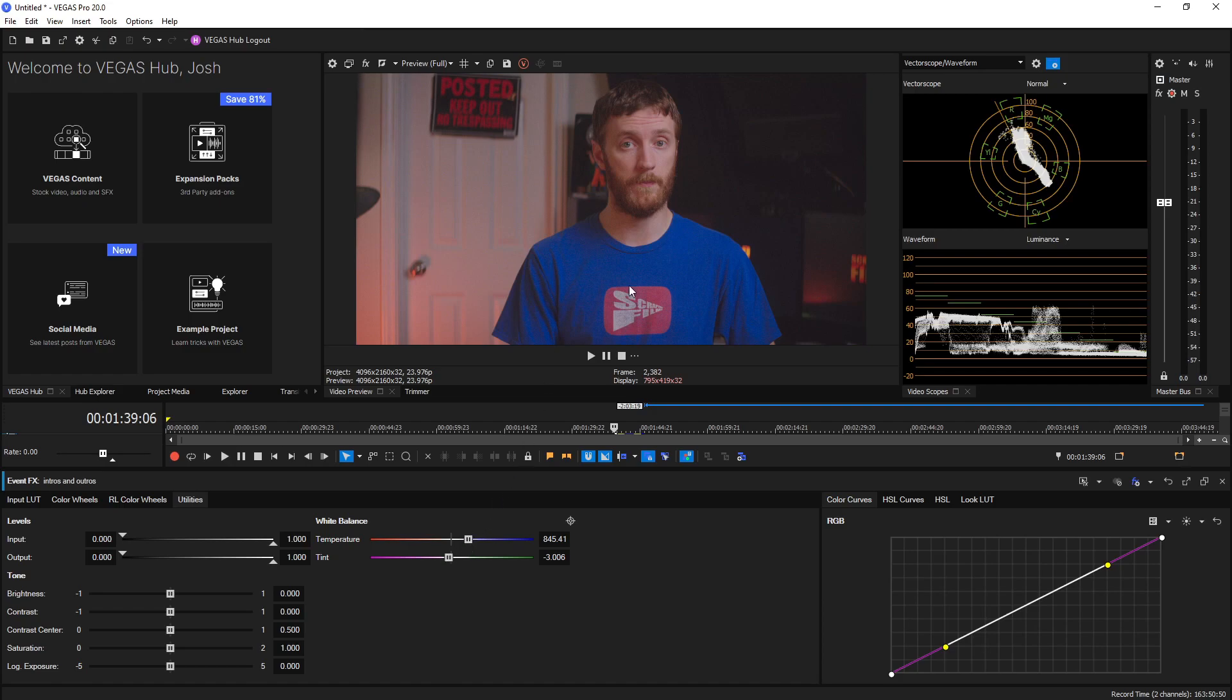Now obviously this will work better on a white card or something like that, but for this example I'm just showing you on what should be a fairly white part of my shirt right here.